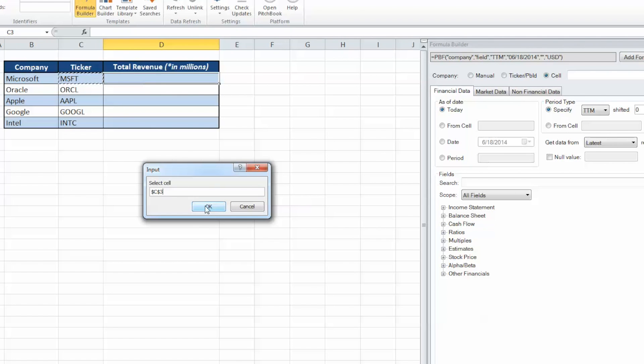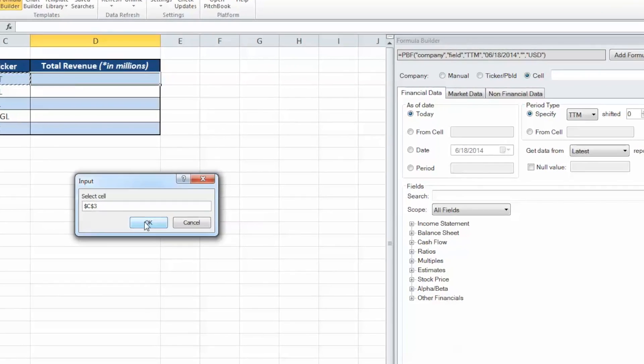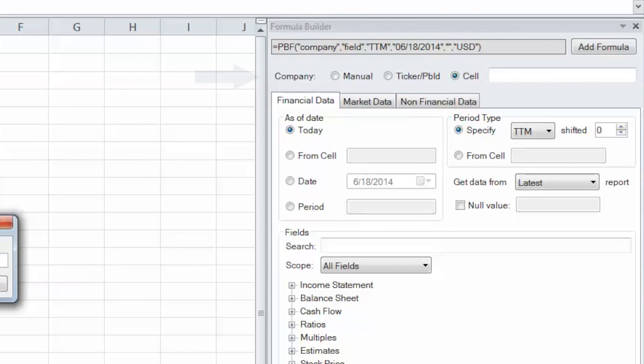You may also enter the company name manually in the input field to the right, or by the ticker slash PitchBook ID option, which will open the company lookup window.